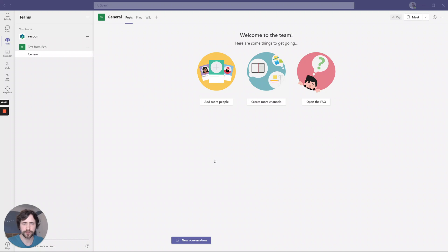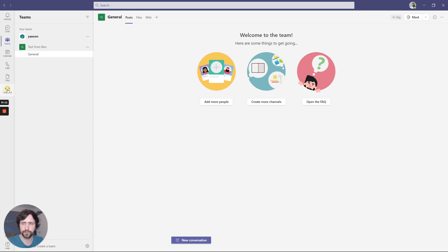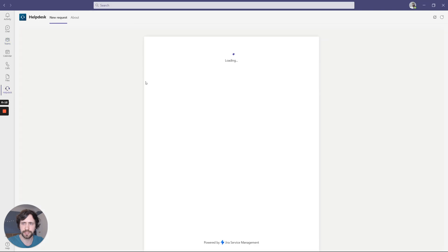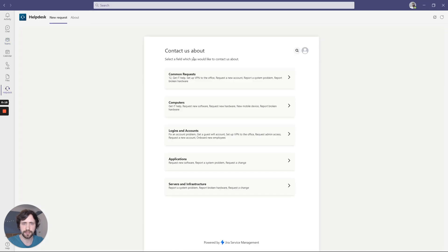Hi, welcome to this short demo on how to use Microsoft Teams with Jira Service Management. Using our app, we have included the Jira Service Management Portal right here in Teams, so your customers can create new service requests directly without leaving Microsoft Teams.